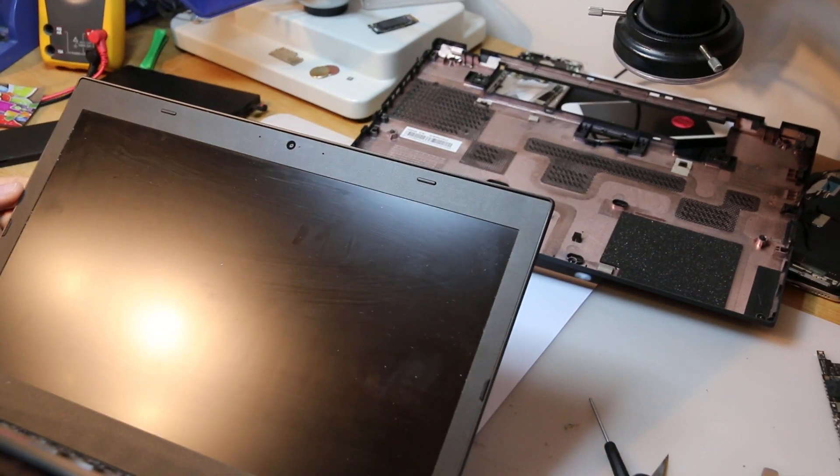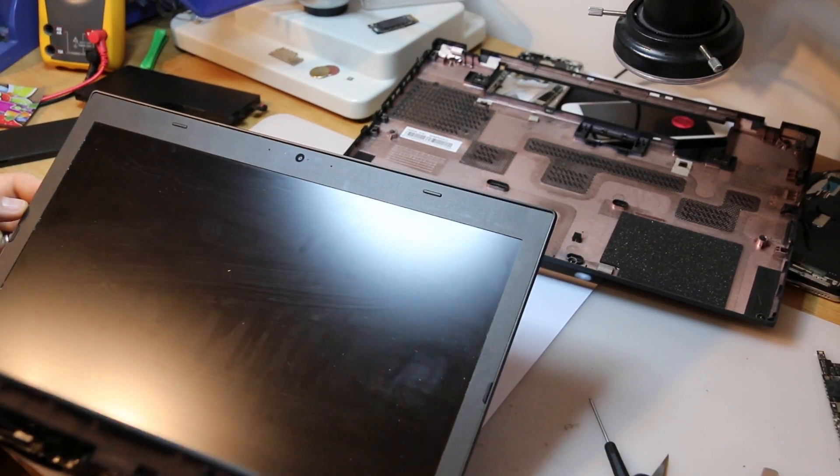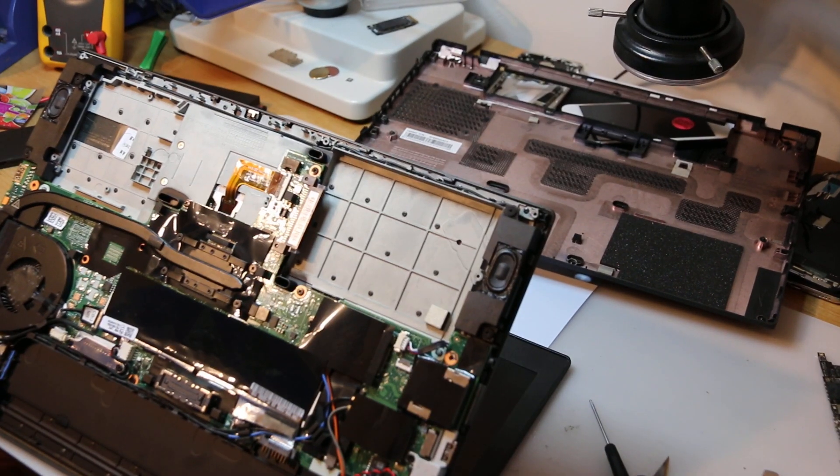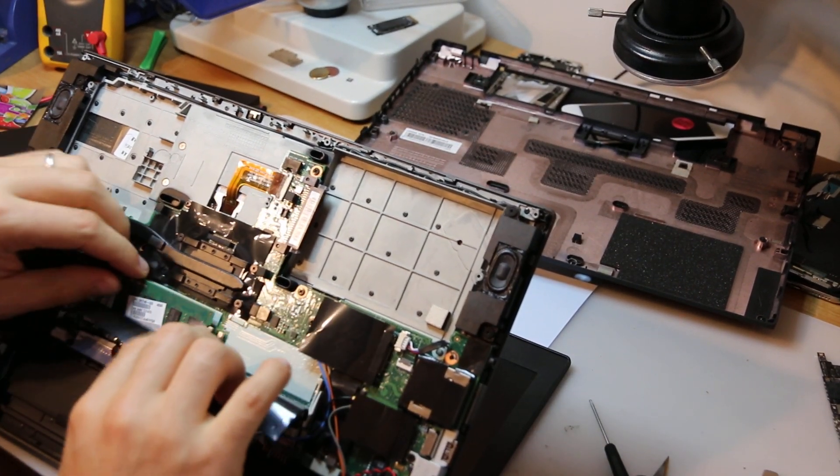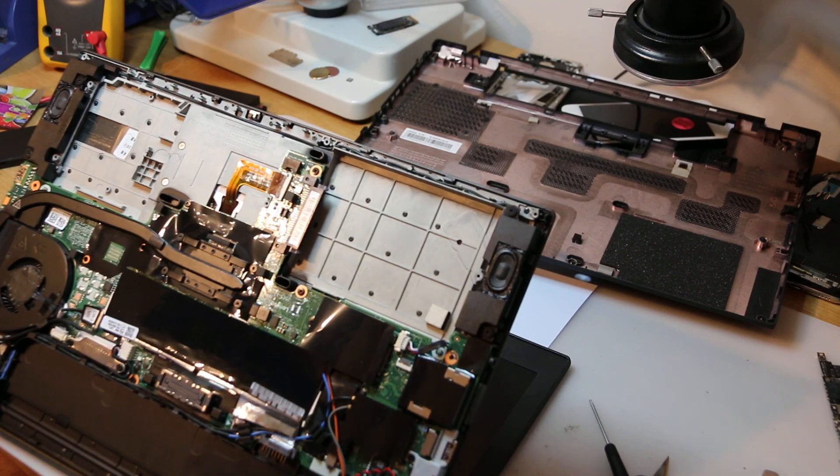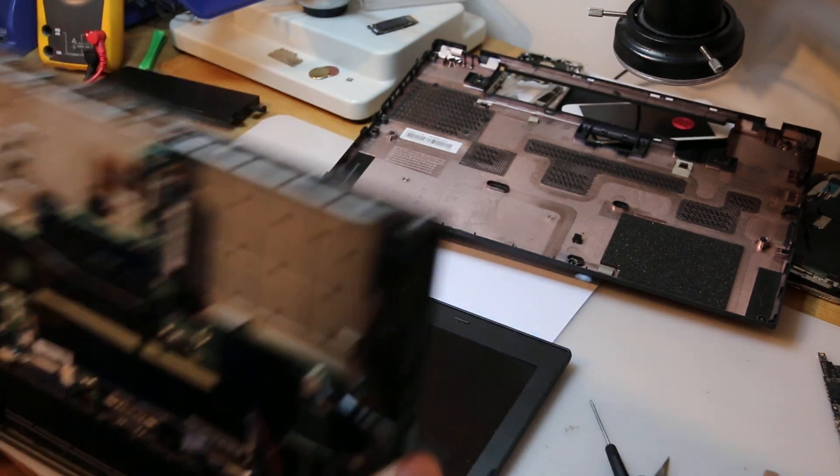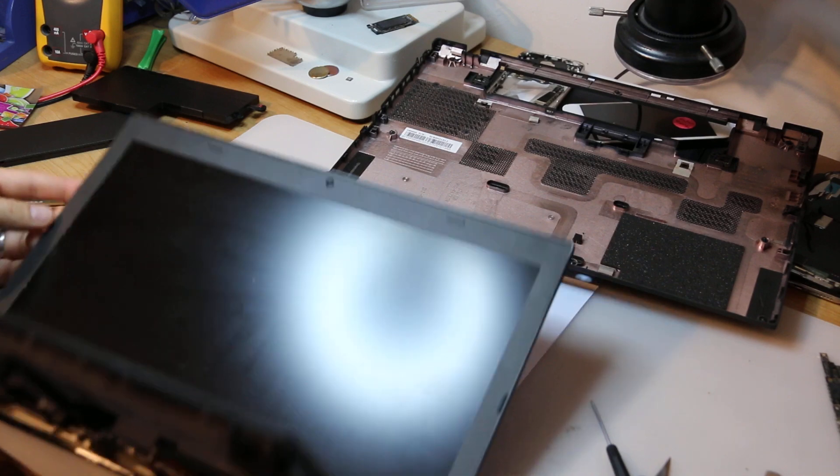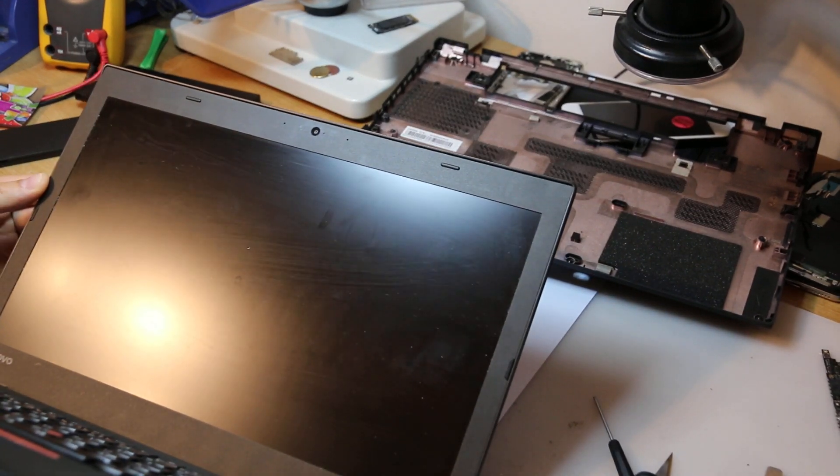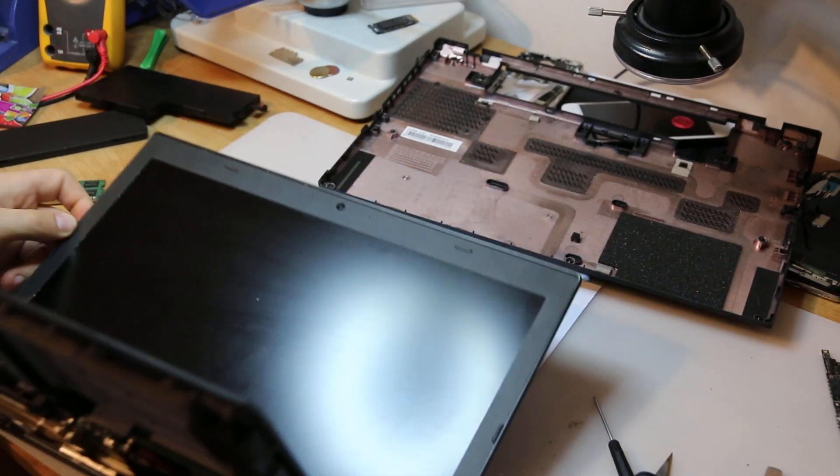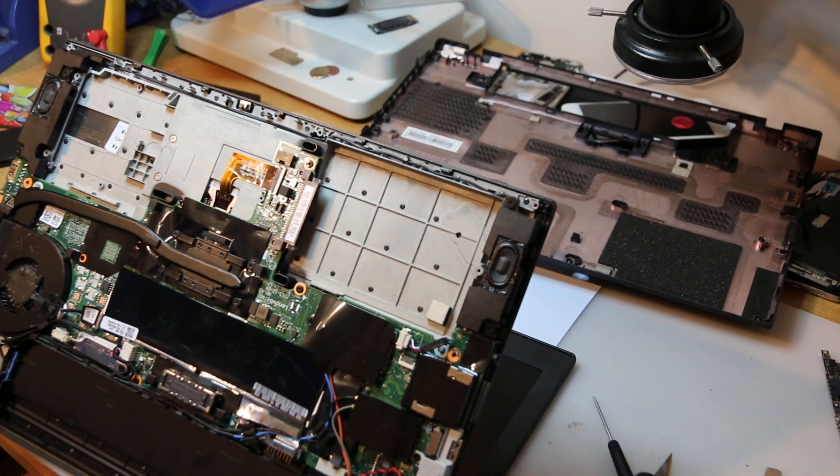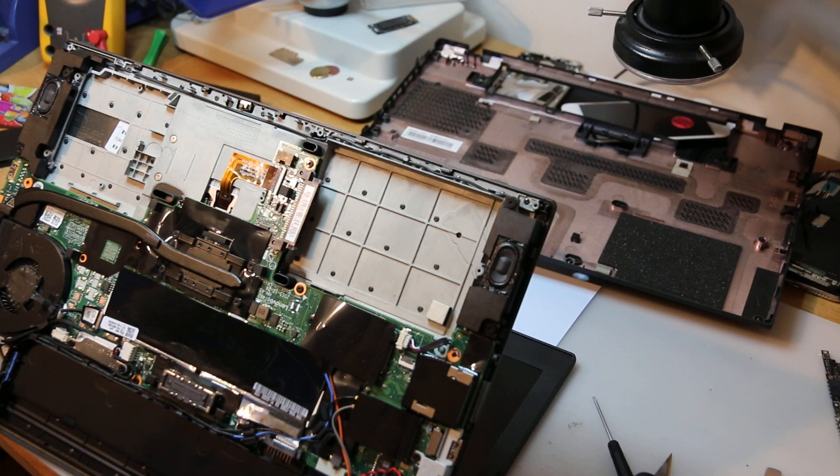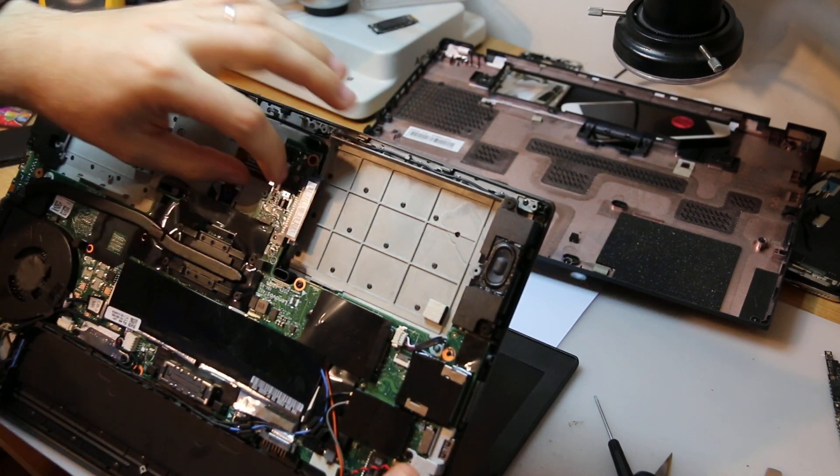Same thing. So I was ready, I actually tried it without the memory too. Let's see. Same thing.